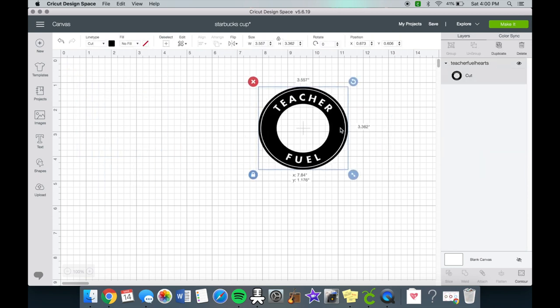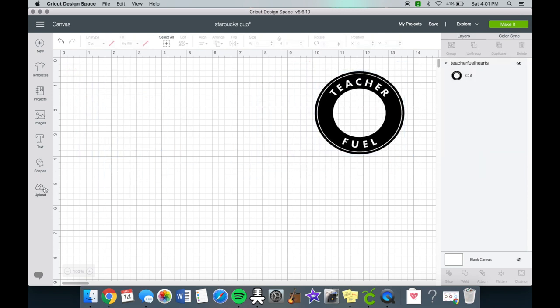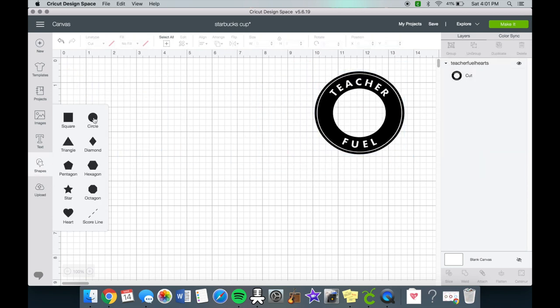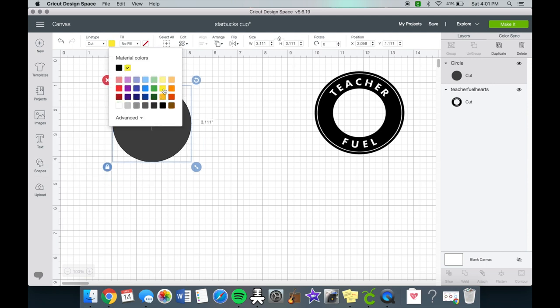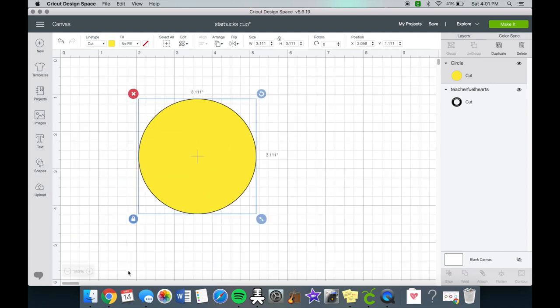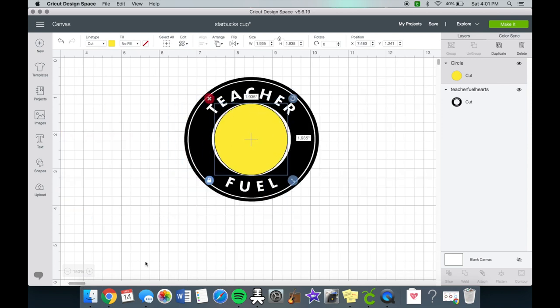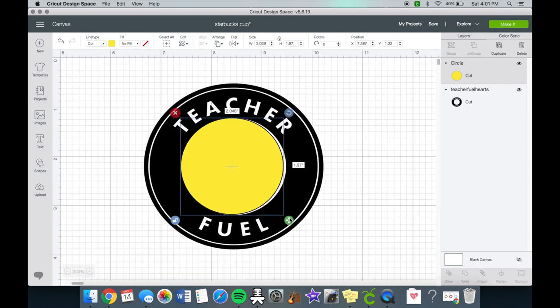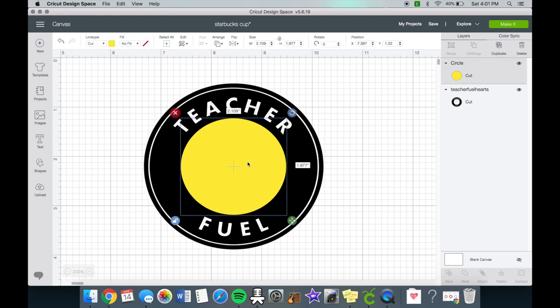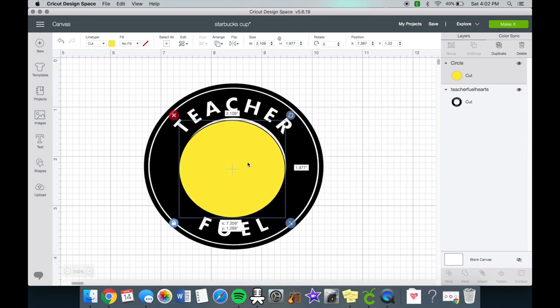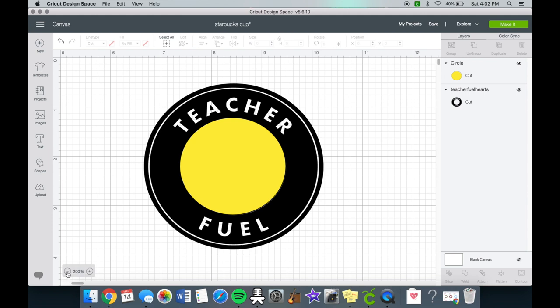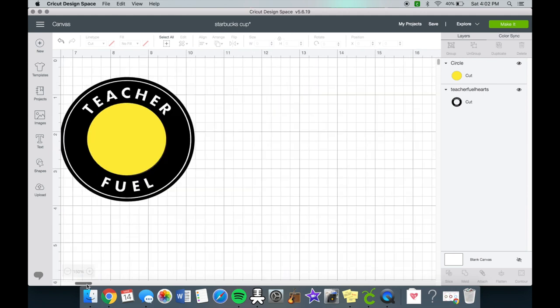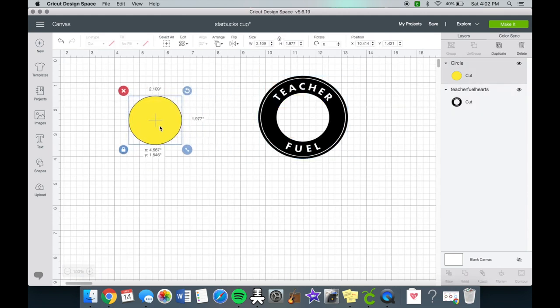So I'm just getting rid of those quick. We are going to make a circle. Now I measured this and I measured the Starbucks logo. So you just want to zoom in a little bit more and adjust the sizing. You have to unlock the circle in order to make it fit perfectly because it's not a perfect circle. So that is definitely the measurements right there for the circle.